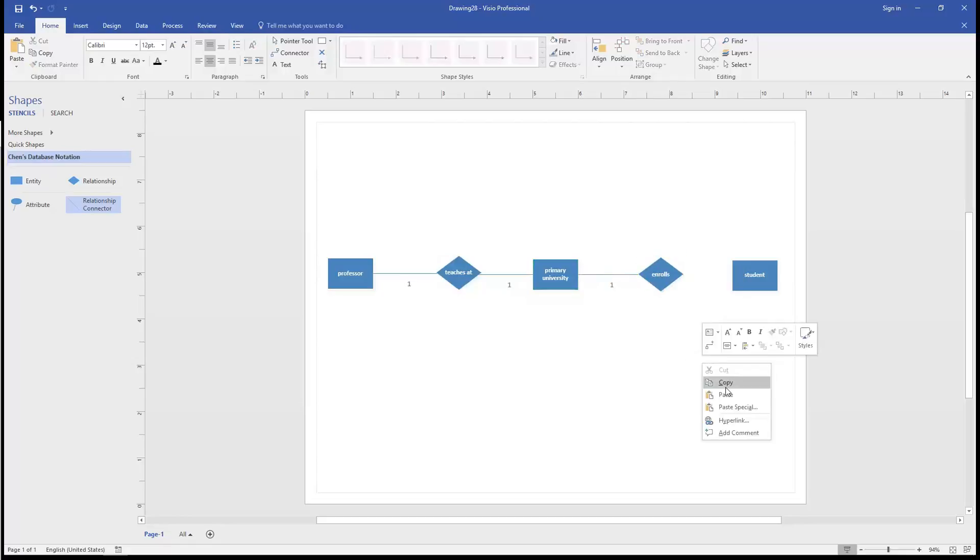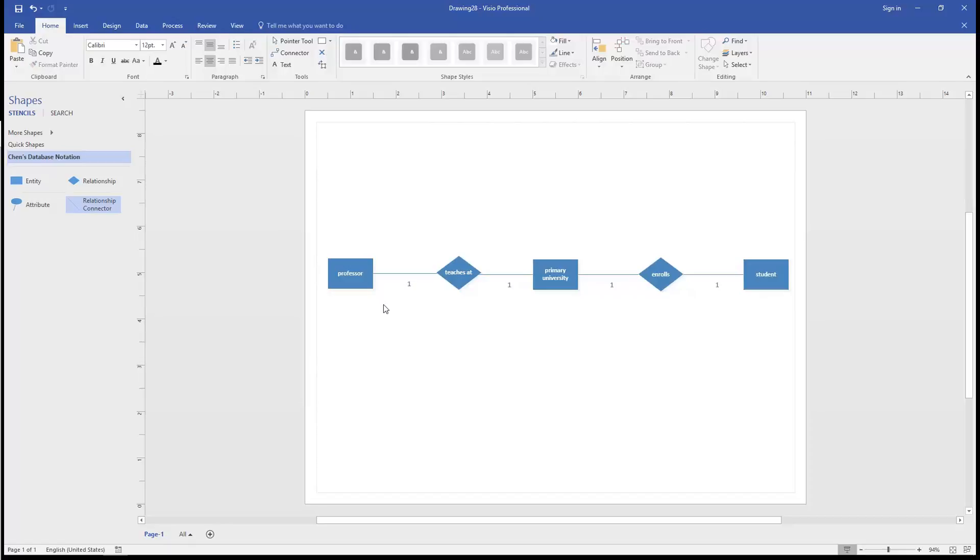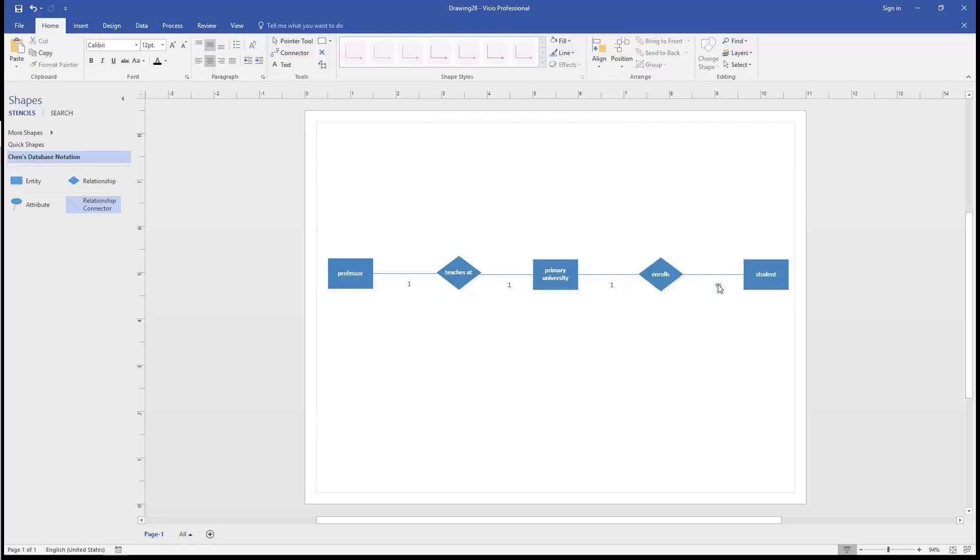So what we end up with is a professor who teaches at one university and a university that has many students.